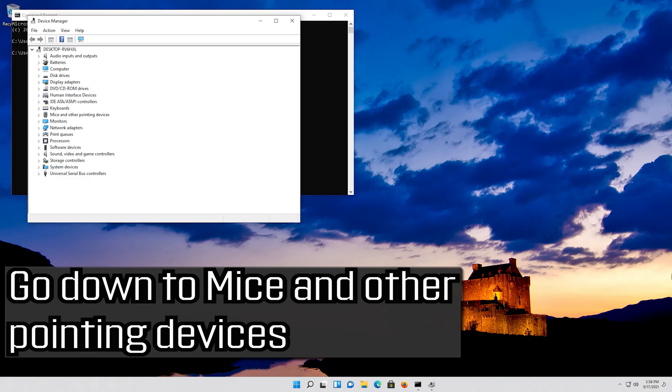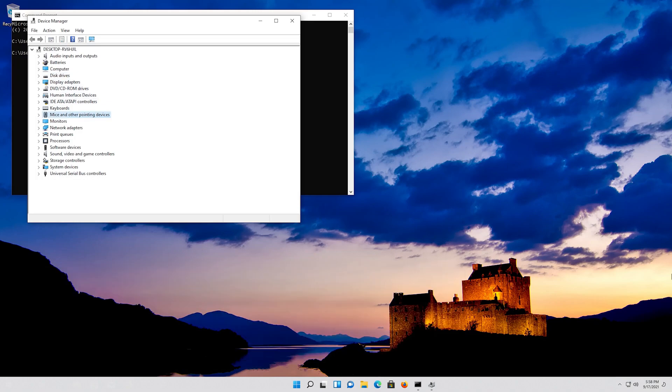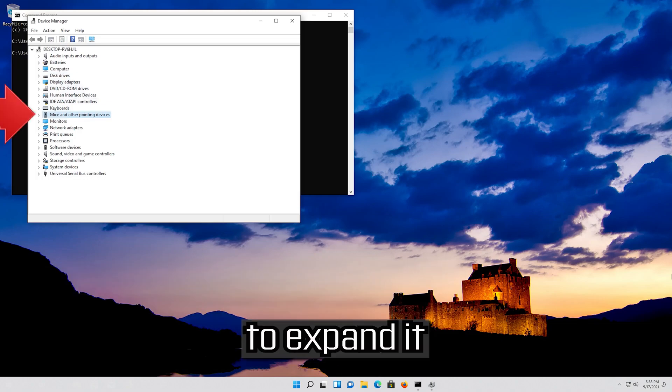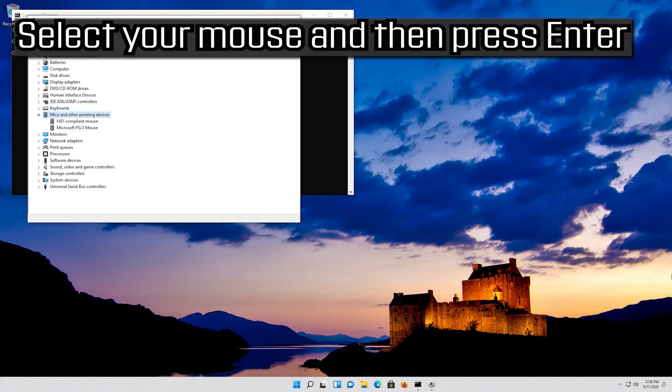Go down to mice and other pointing devices. Select your mouse and then press enter.